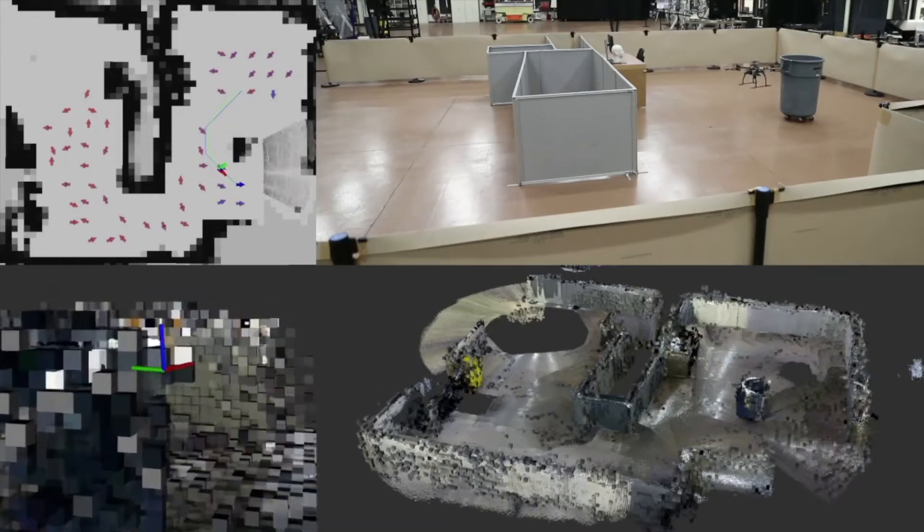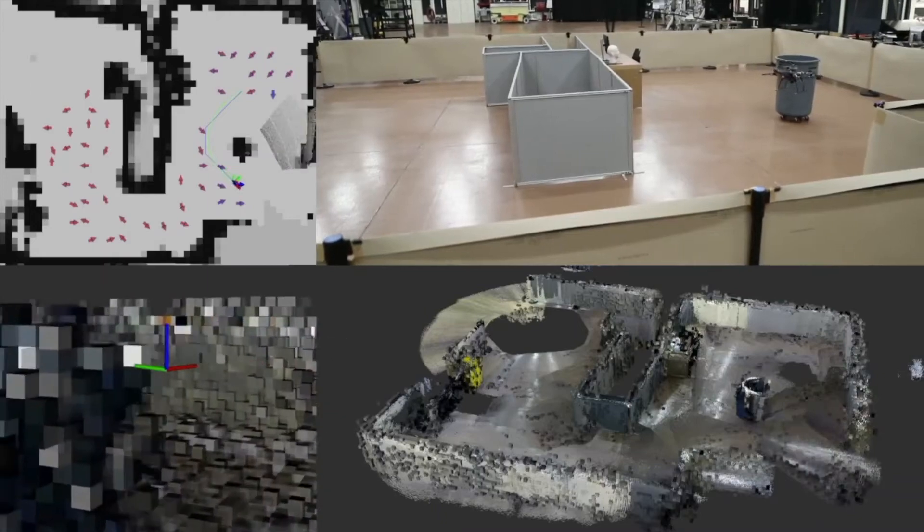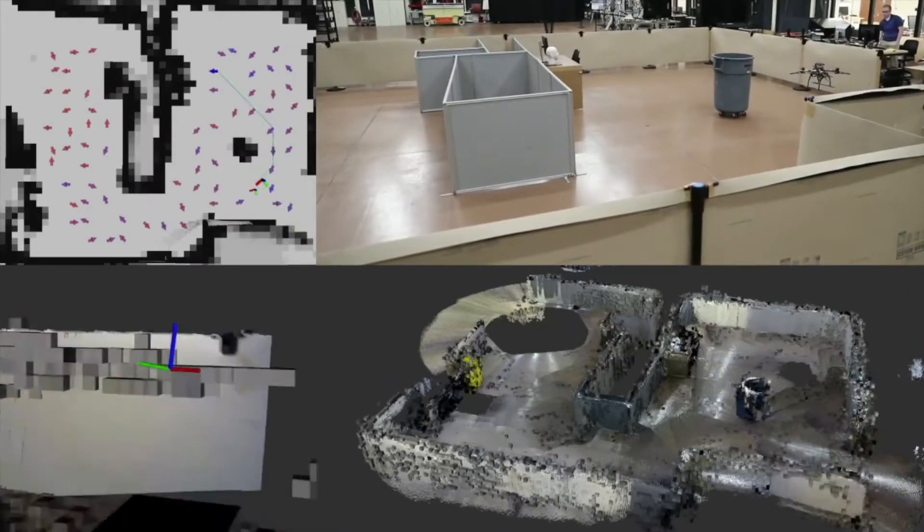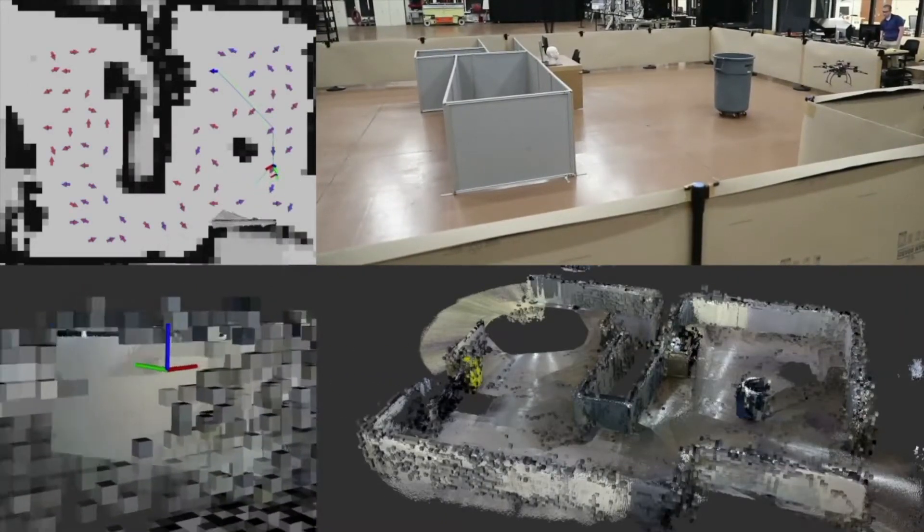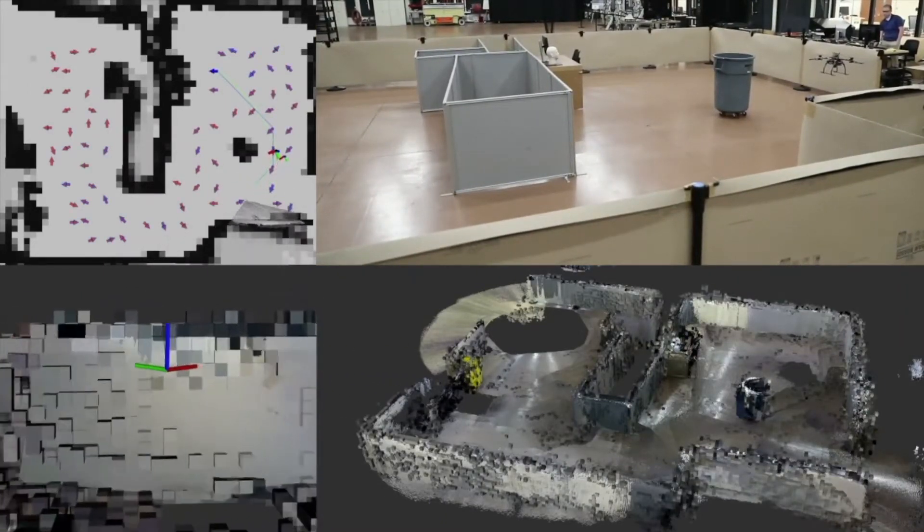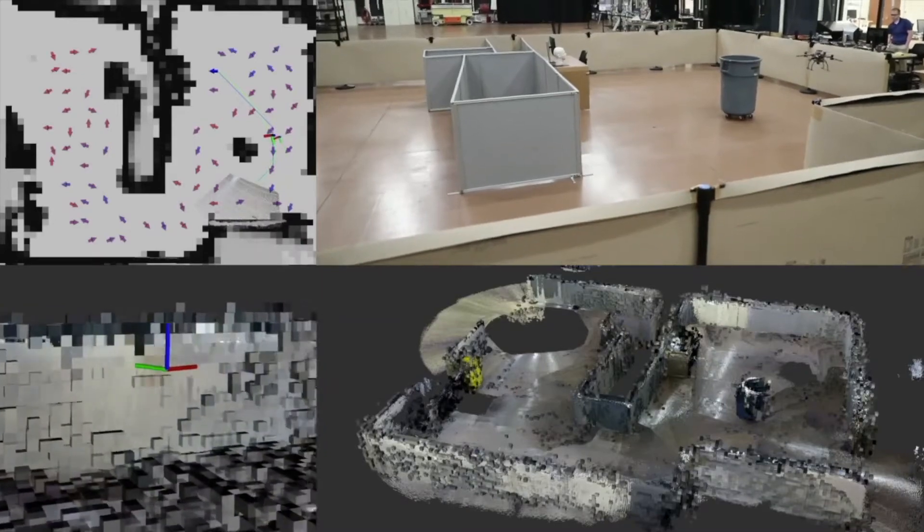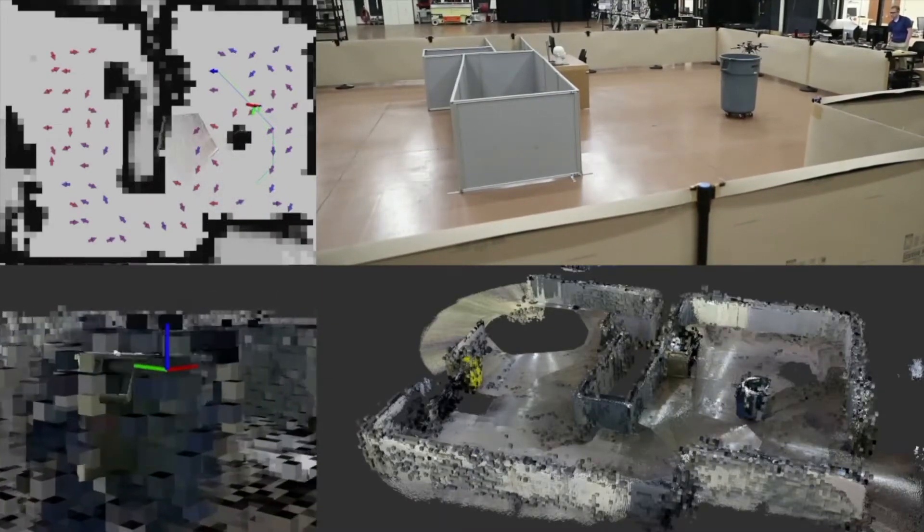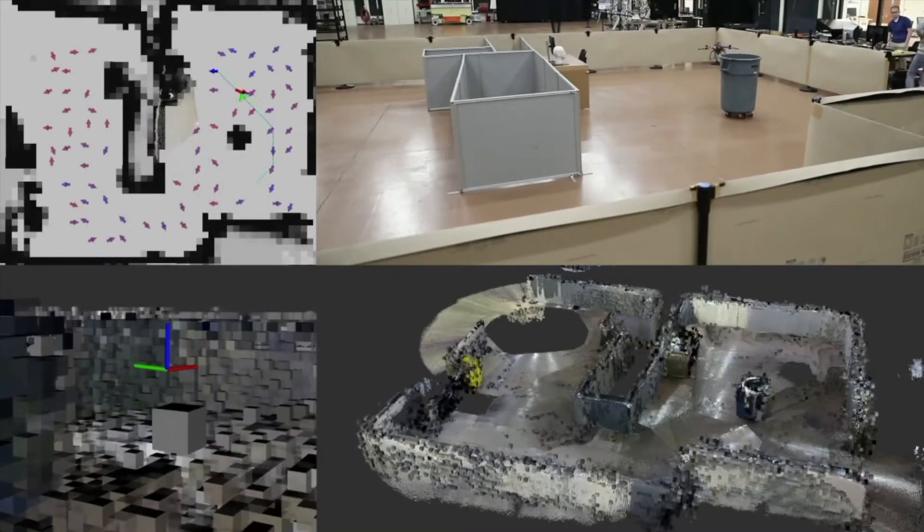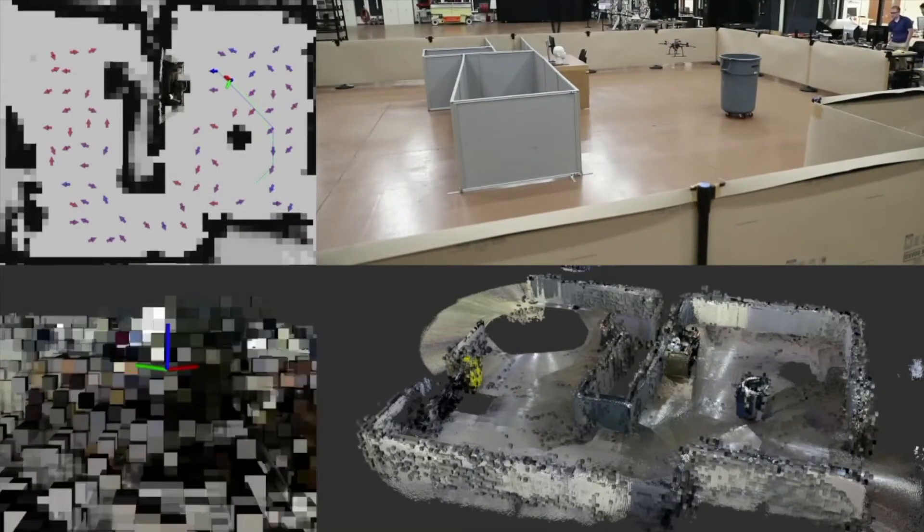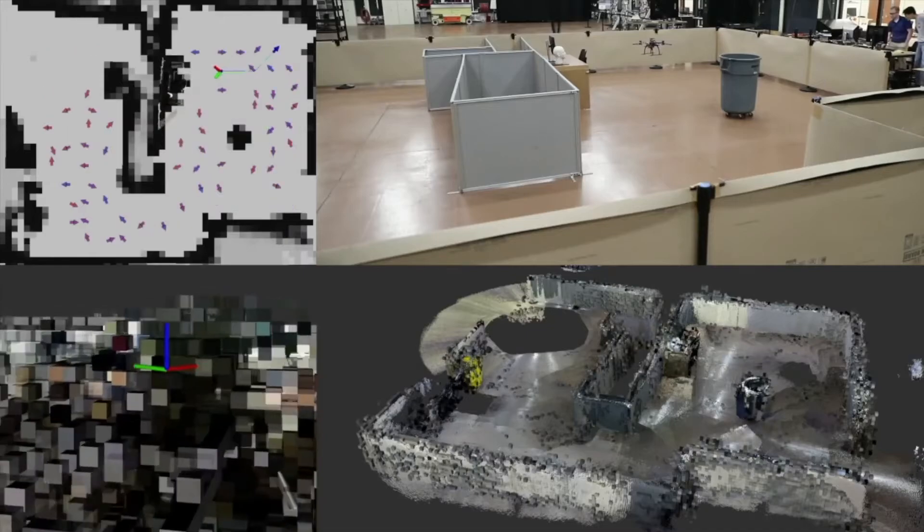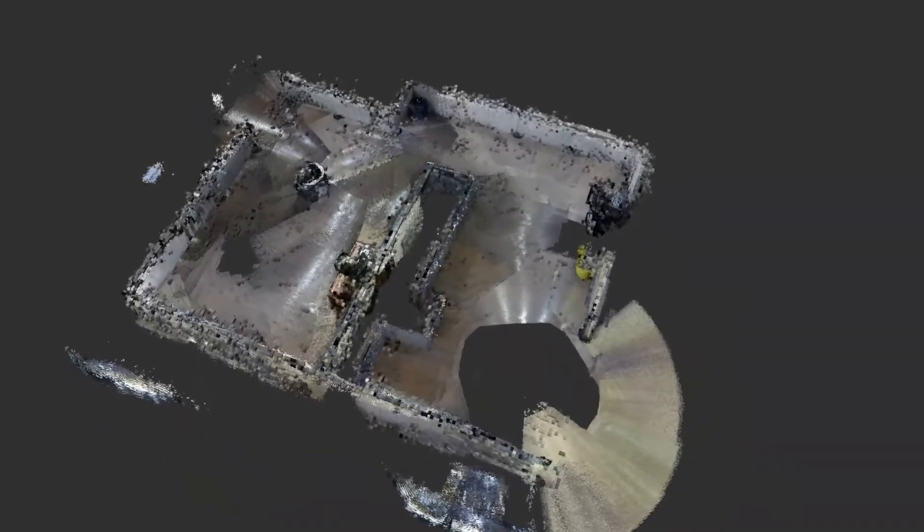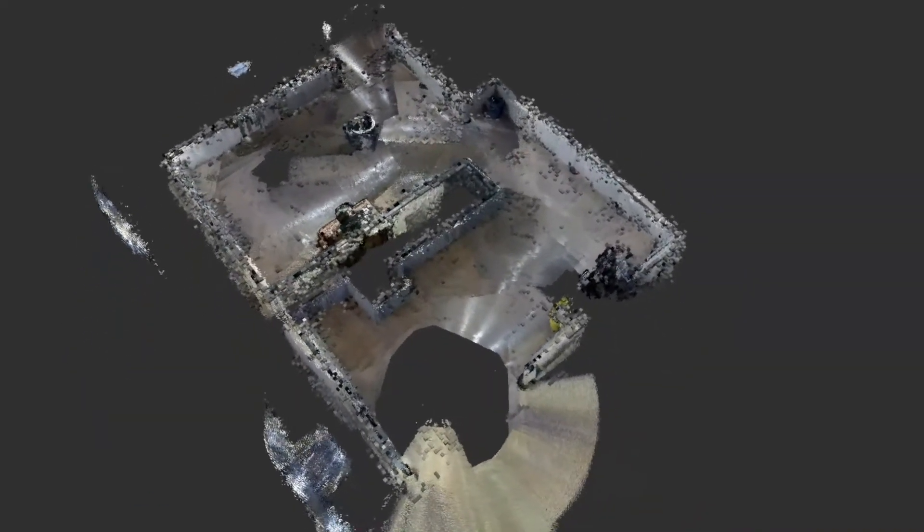The robot selects a candidate future pose, shown by arrows, that maximizes how much it expects to learn about the environment. The map information gain is determined using a novel method to predict a map uncertainty measure known as entropy.